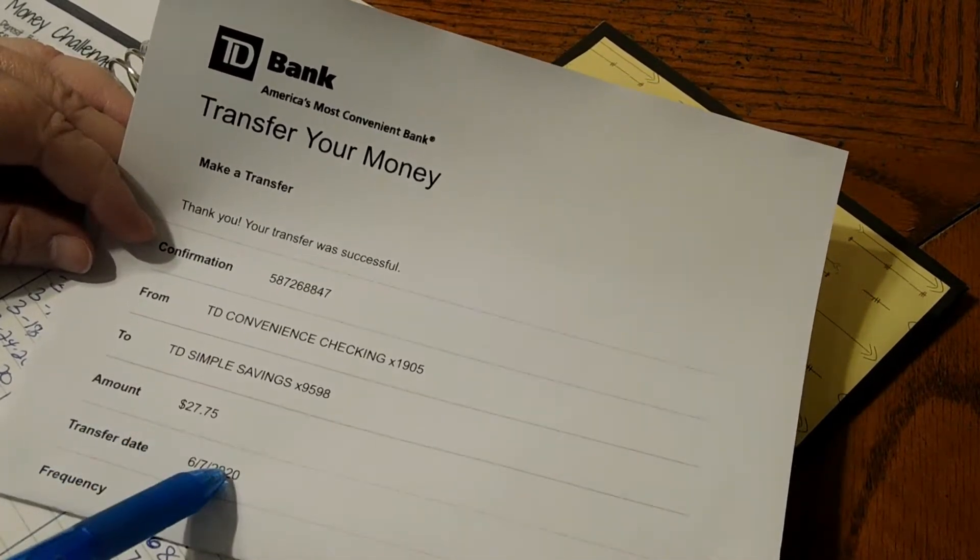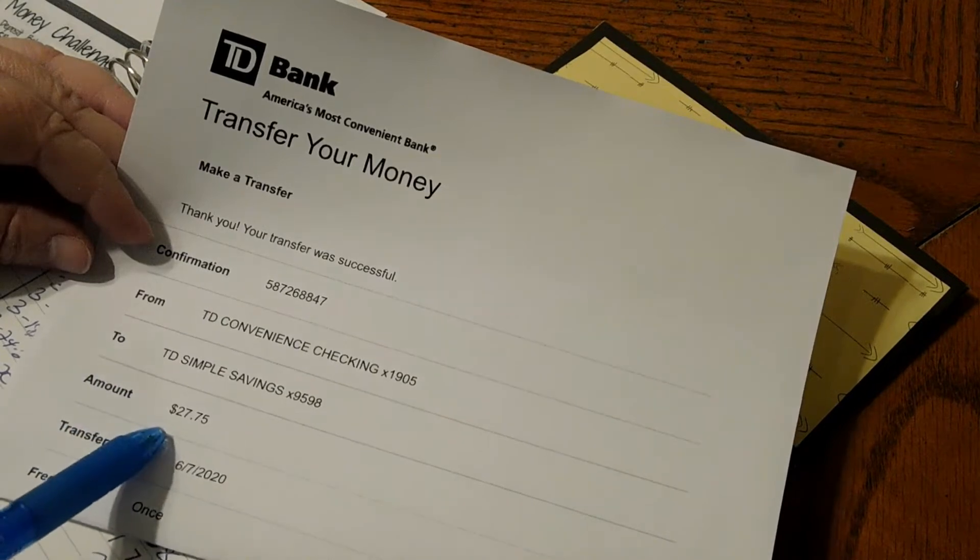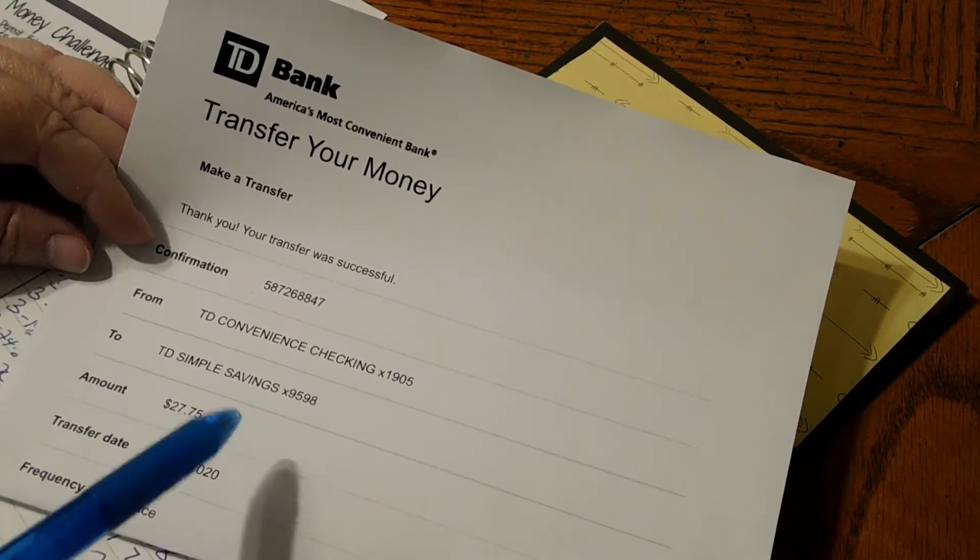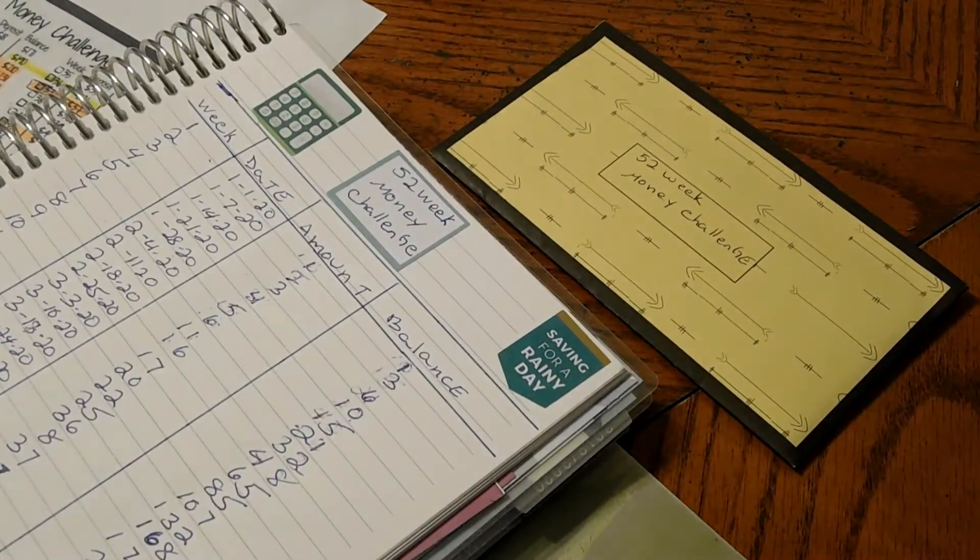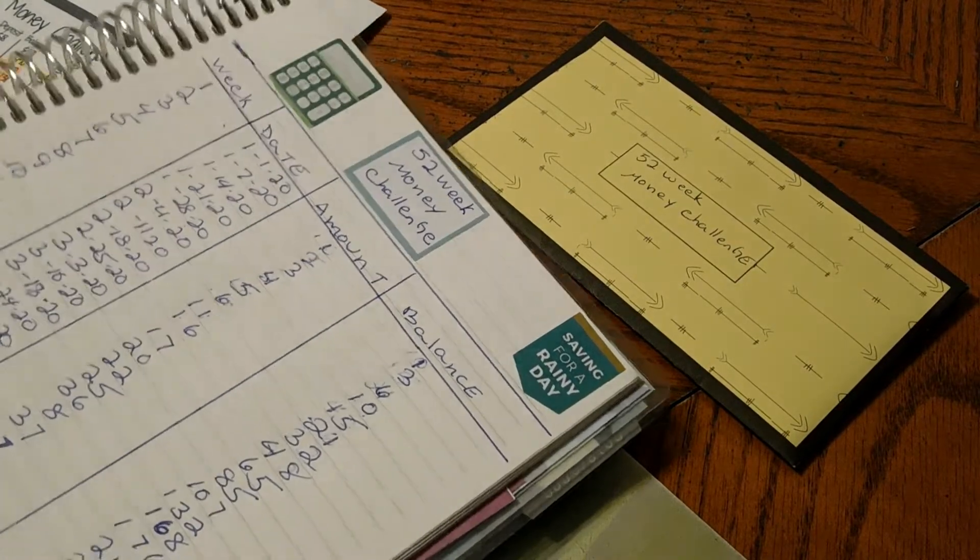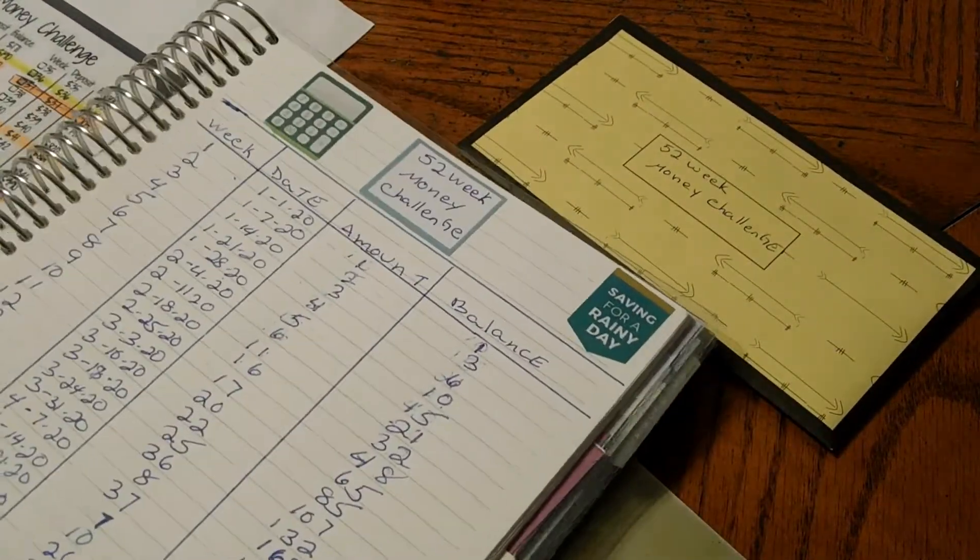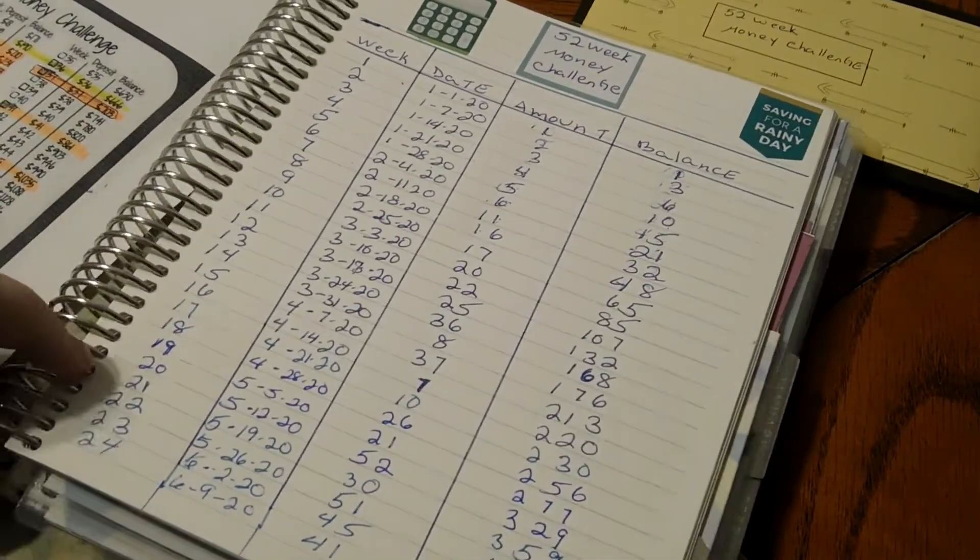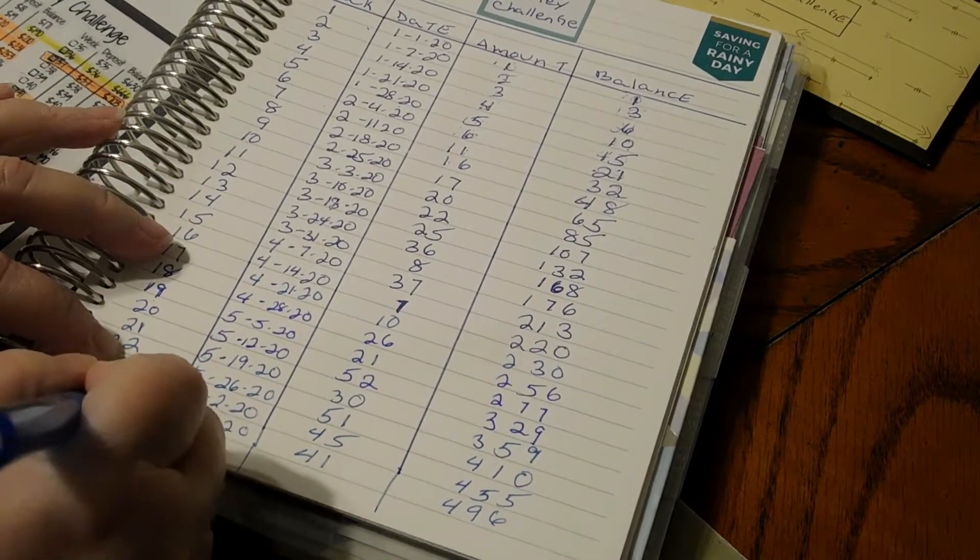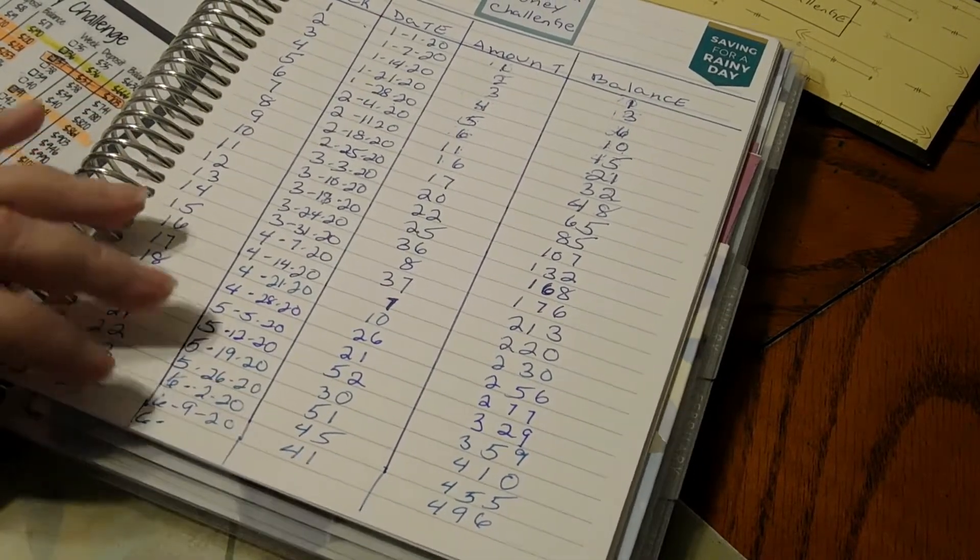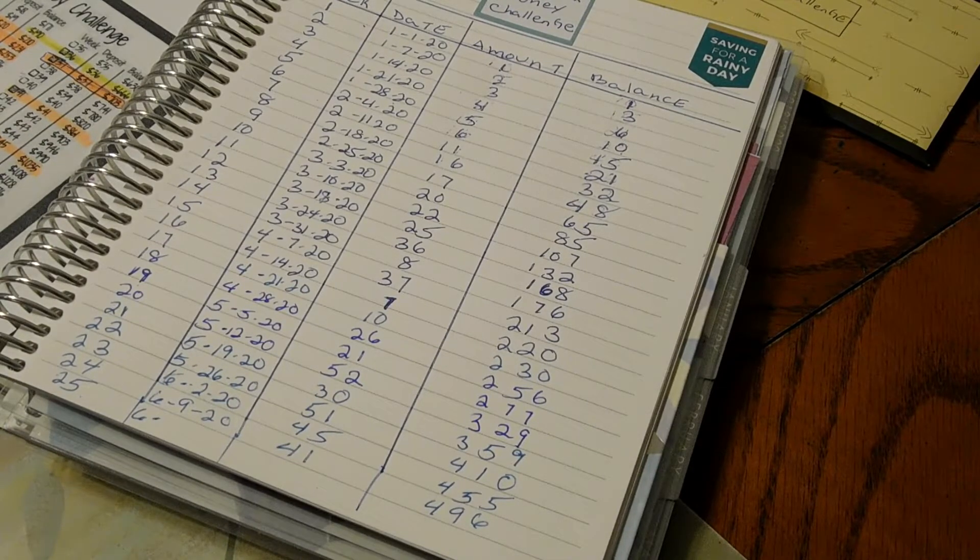on Sunday, June 7th. $27.75 went into our savings account - that's the only transfer I did. Now we'll do our 52-week money challenge. We are on week 25, and I'm going to put week 25 down here. Our date would be